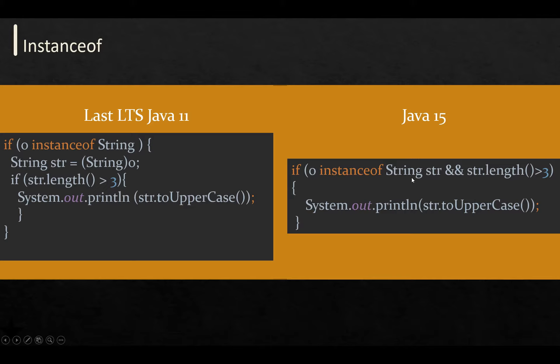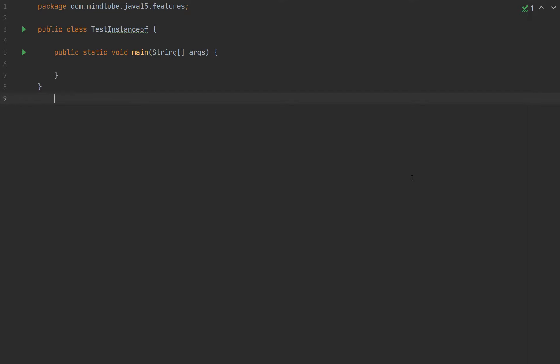So let's get hands-on with the feature. For your convenience, I already created a class and defined the main method.